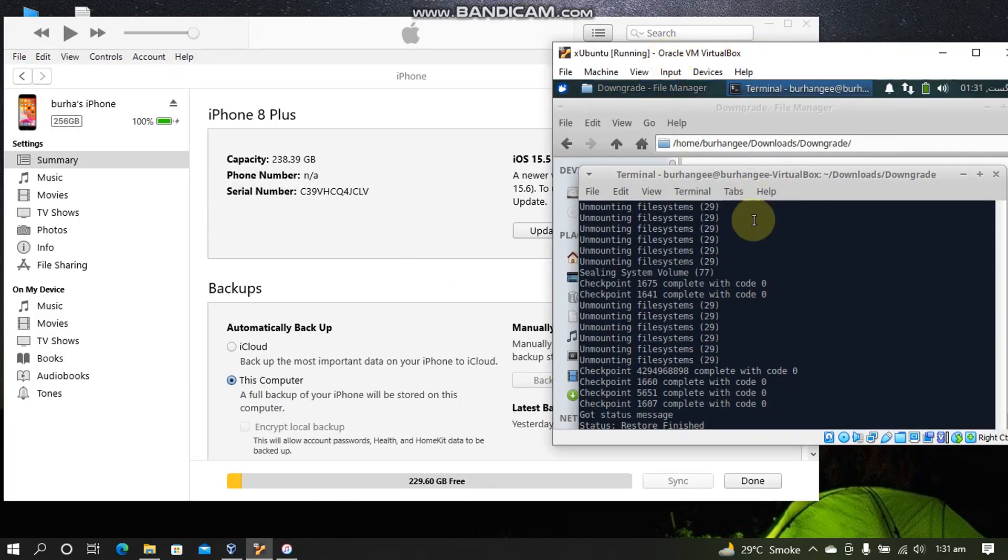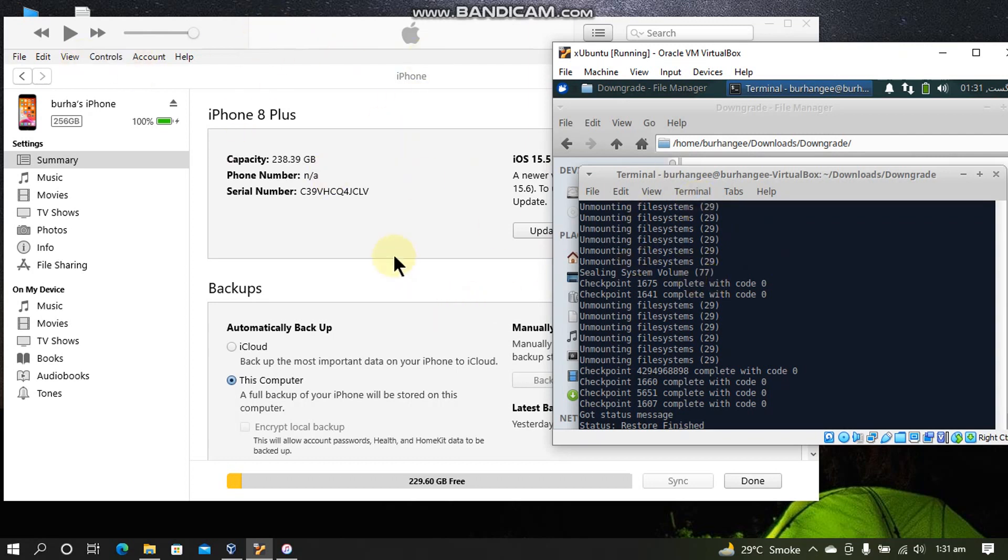Alright guys. As you can see I have shown the VM and iTunes side by side. So guys that's all for this video. If you still have questions you can always ask me in the comment section and I will always help you. I will see you in a new video. Goodbye.